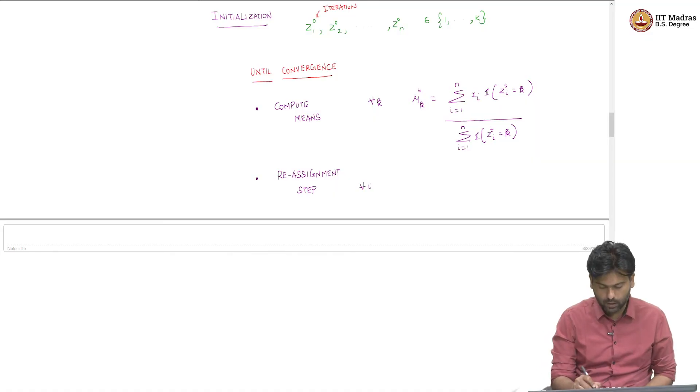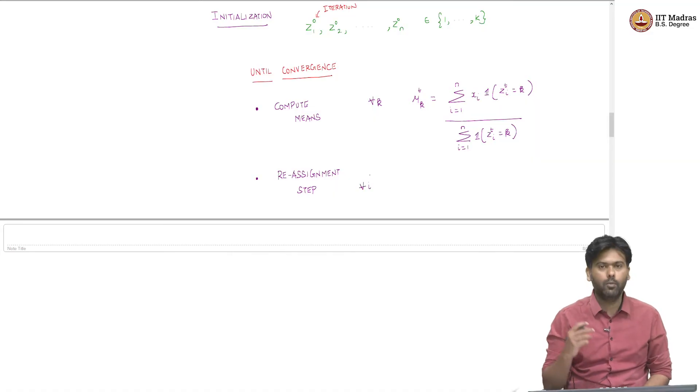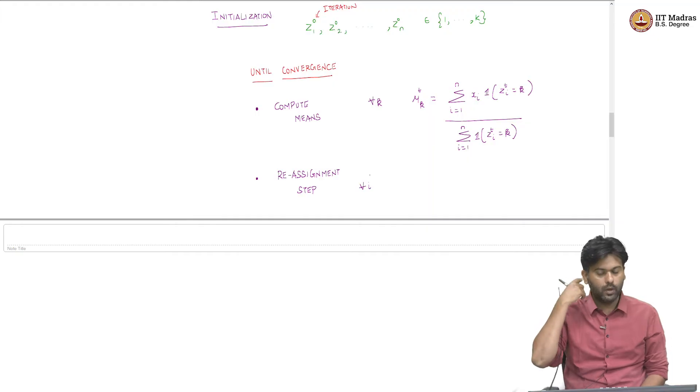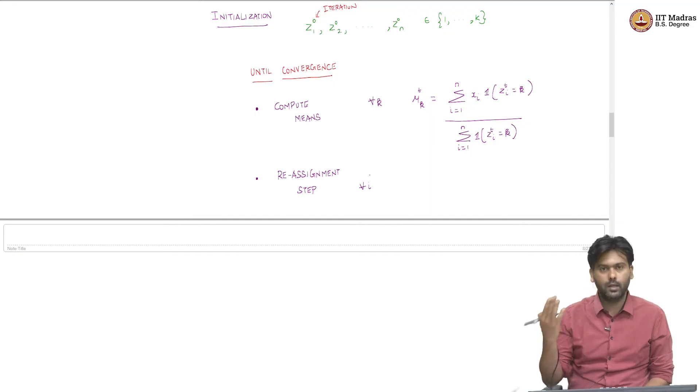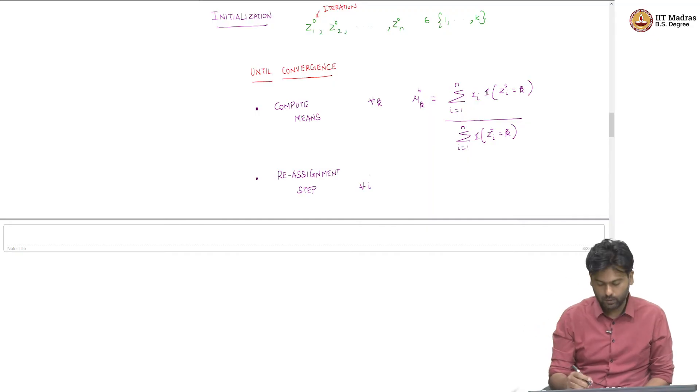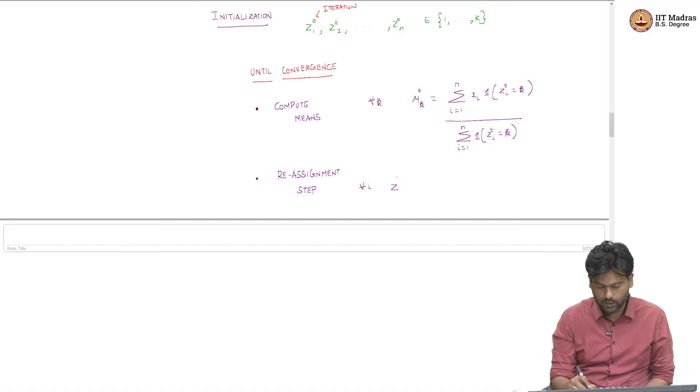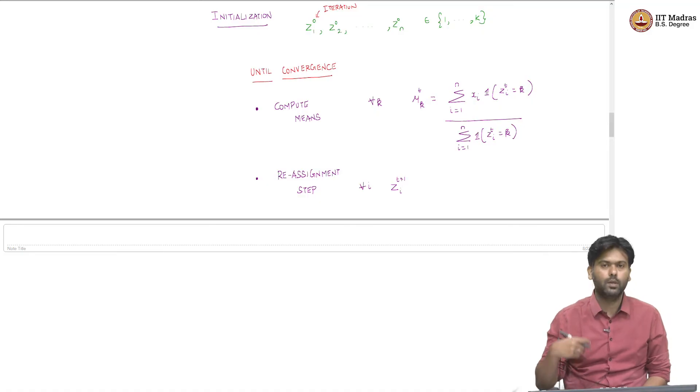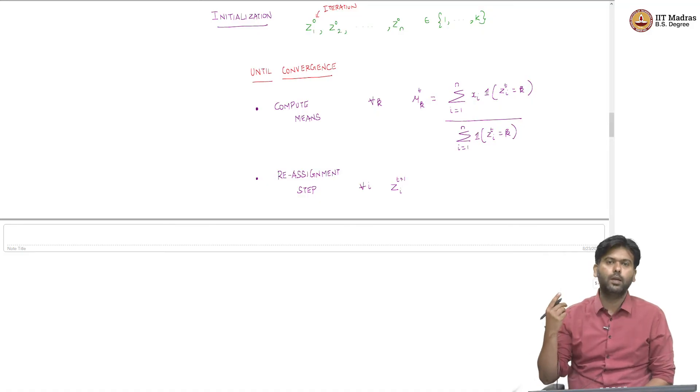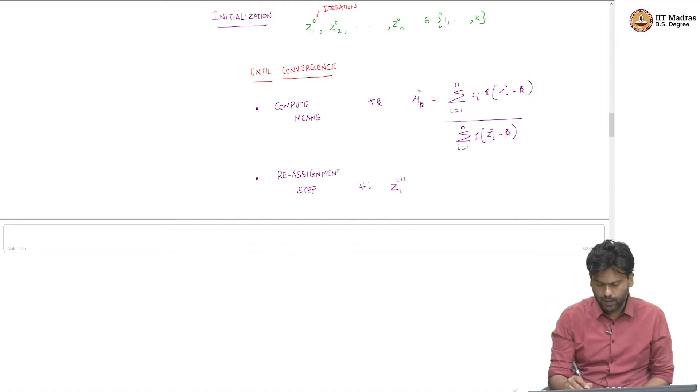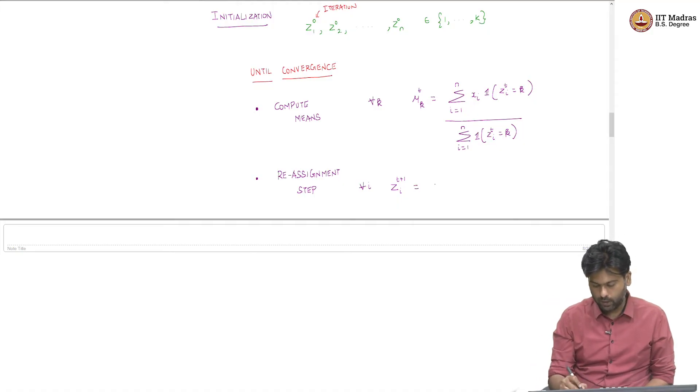So, for all i, for every data point I need to say which cluster it goes to now in the next step. So, I am going to reassign z_t+1_i, which is the cluster indicator for the i-th data point in the next round as the following.